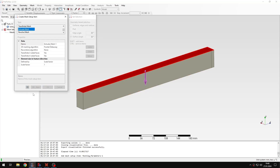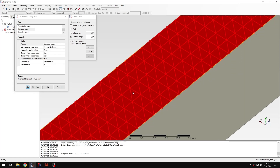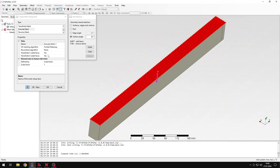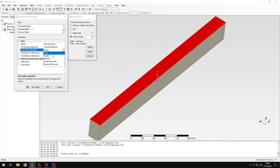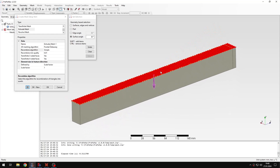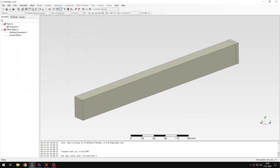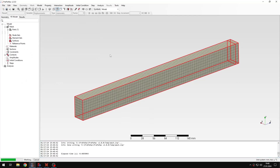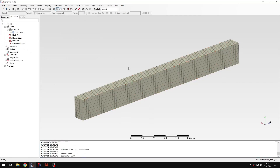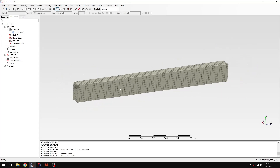If I click preview you will notice that the mesh initially consists of triangles, which is not what I want. If I select the recombination algorithm — for example 'simple' — you will see that the mesh actually consists of quads, which will then become hexahedrons. Let's click OK and create the mesh. The mesh is created and we have a nice hexahedron mesh for this beam.